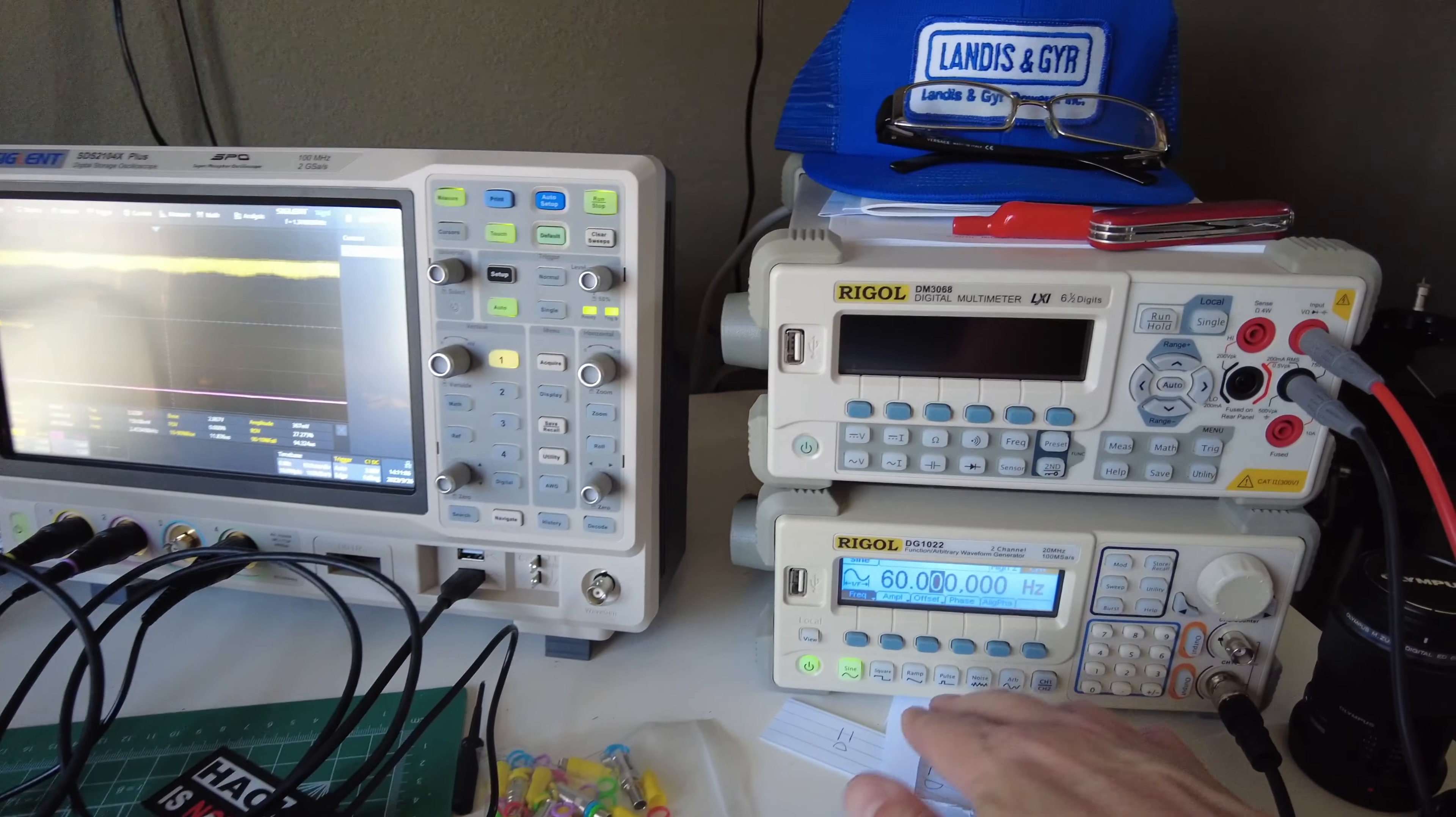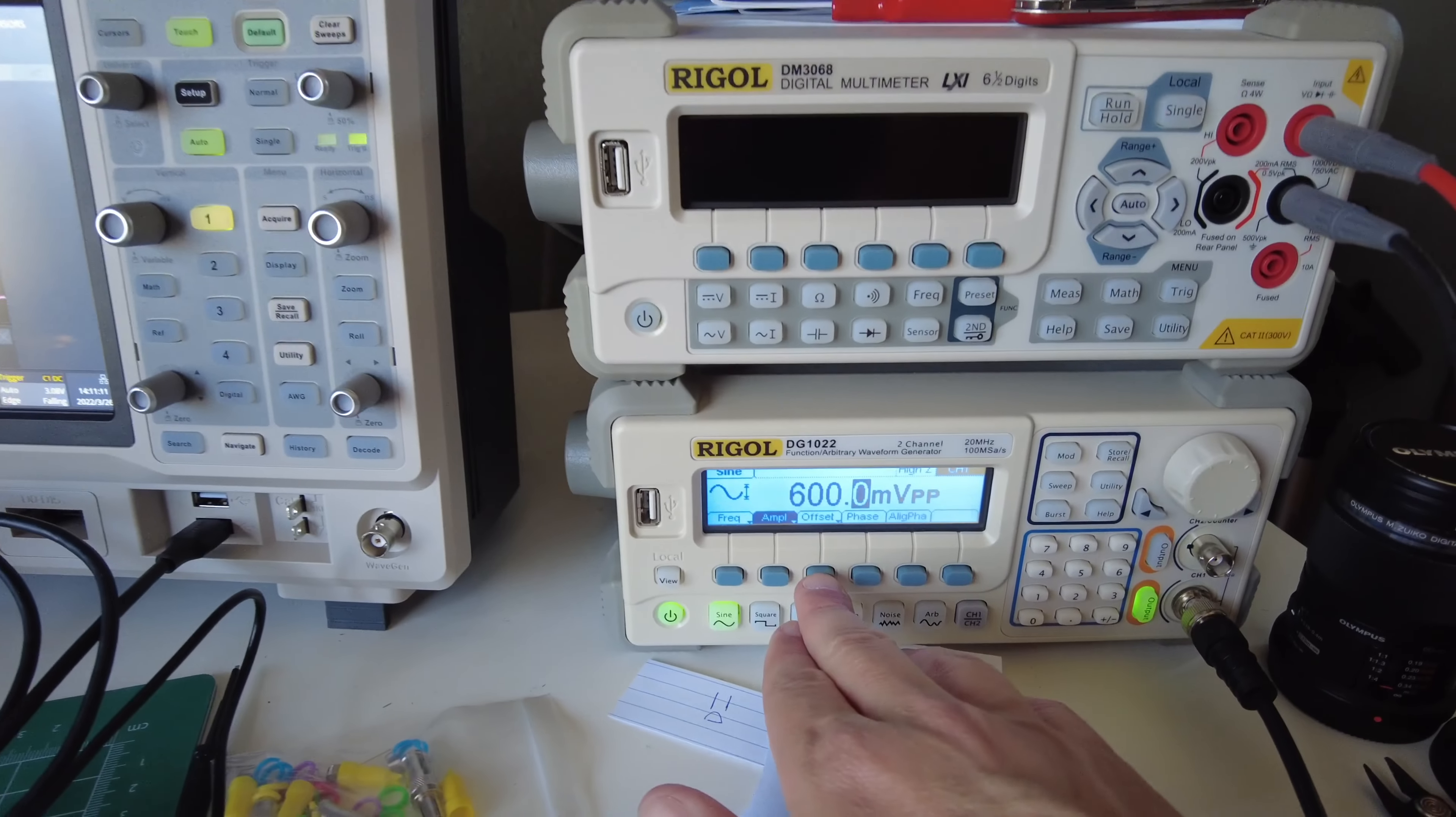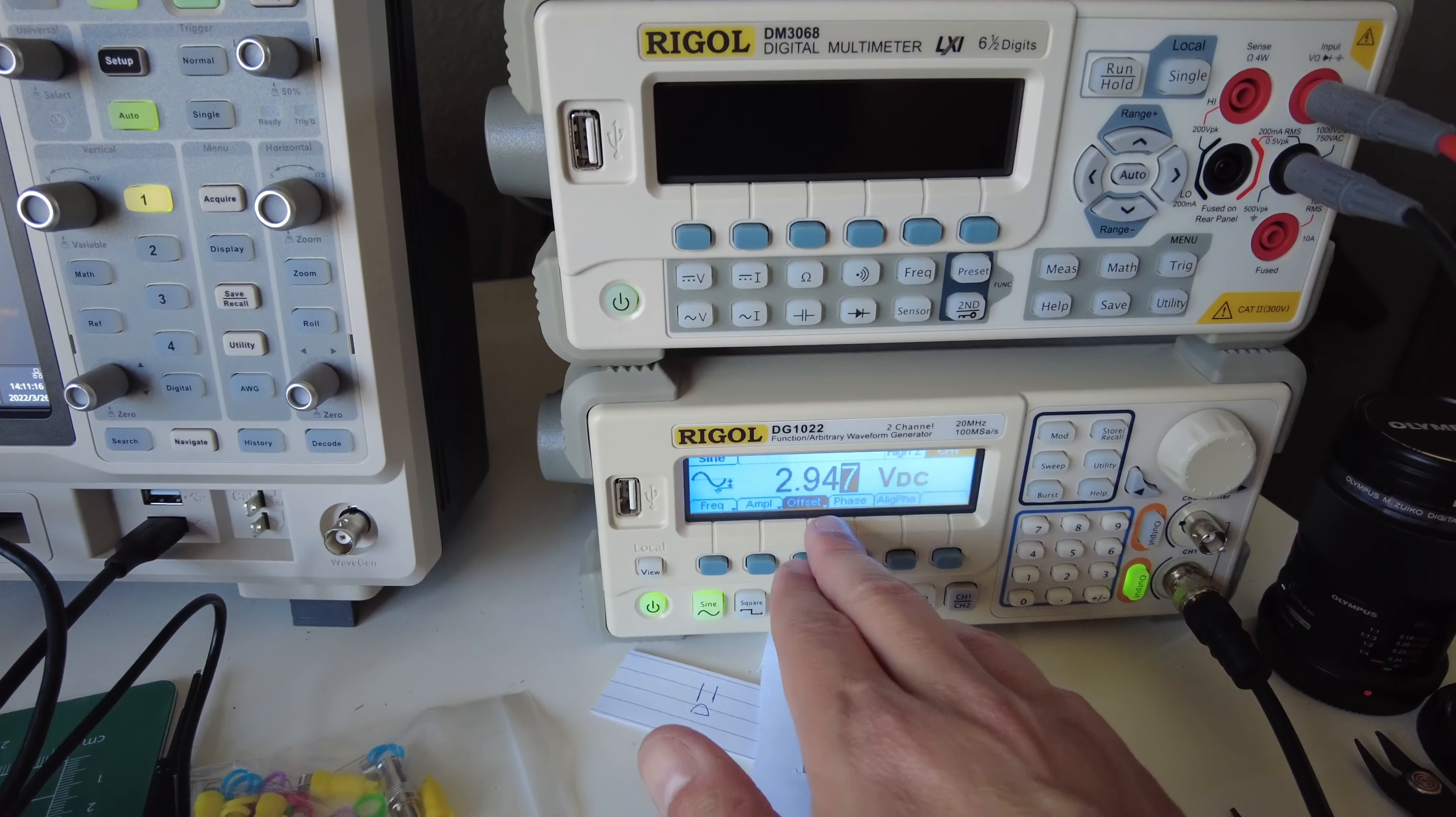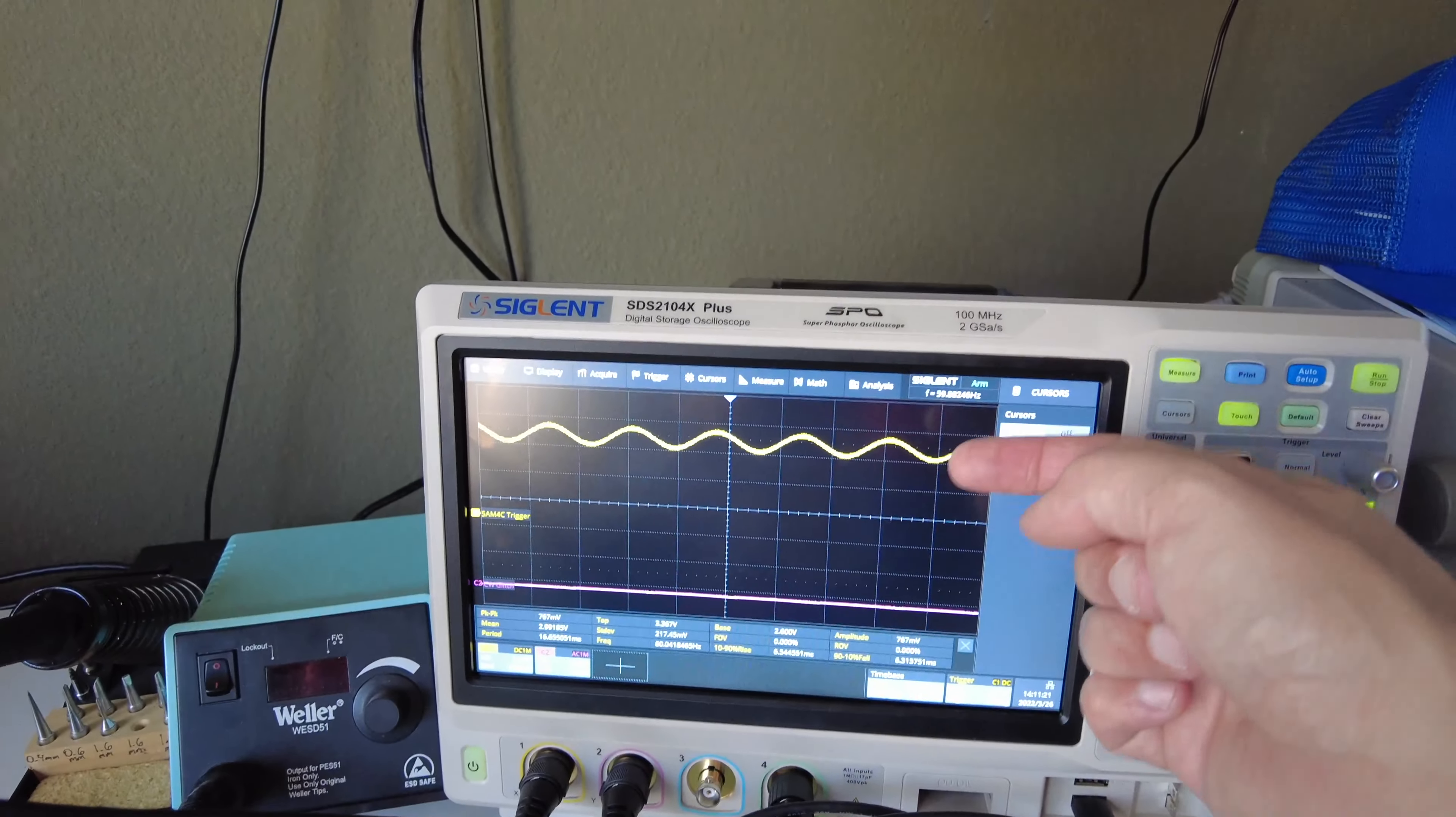And so what that looks like is, if I turn it back on over here, enable the output, I have just a 600 millivolt peak to peak on top of about 2.9, I added a 3 volts, I'll show you what that lets you adjust.